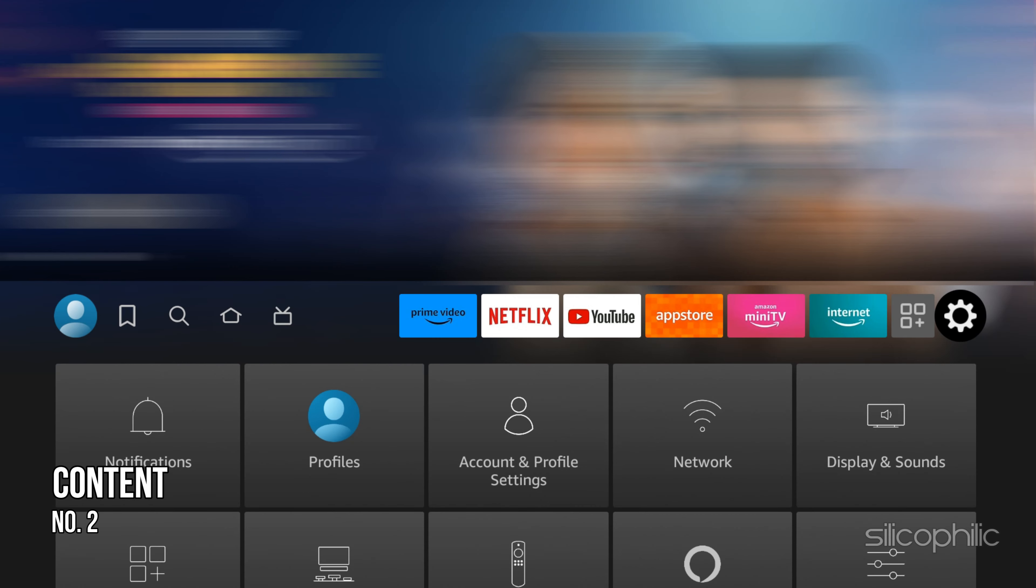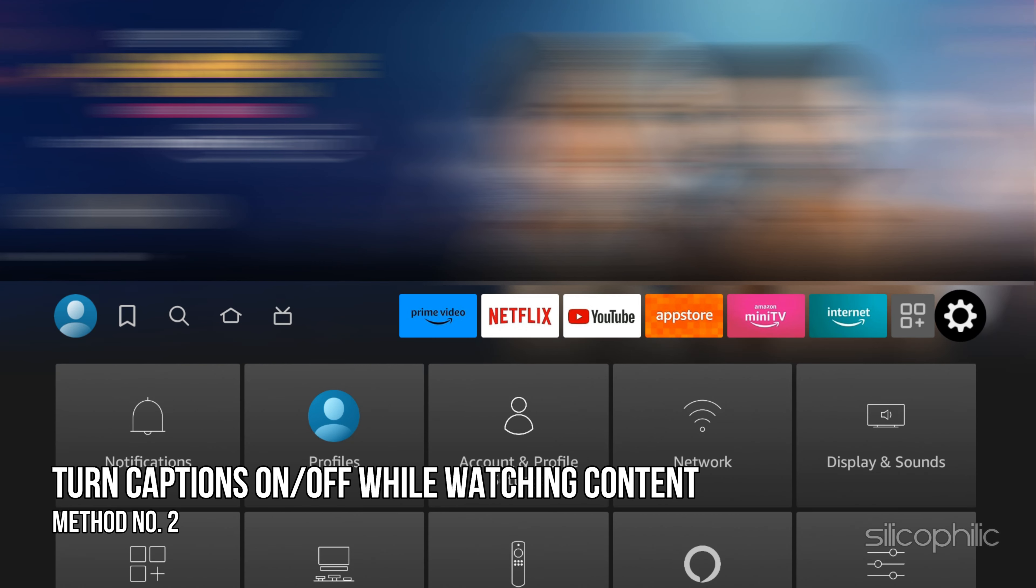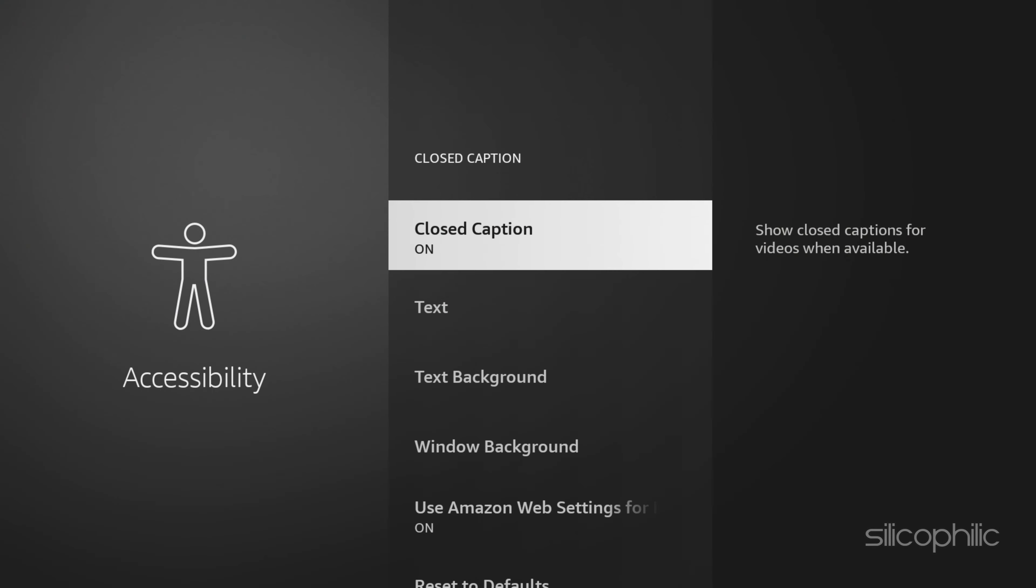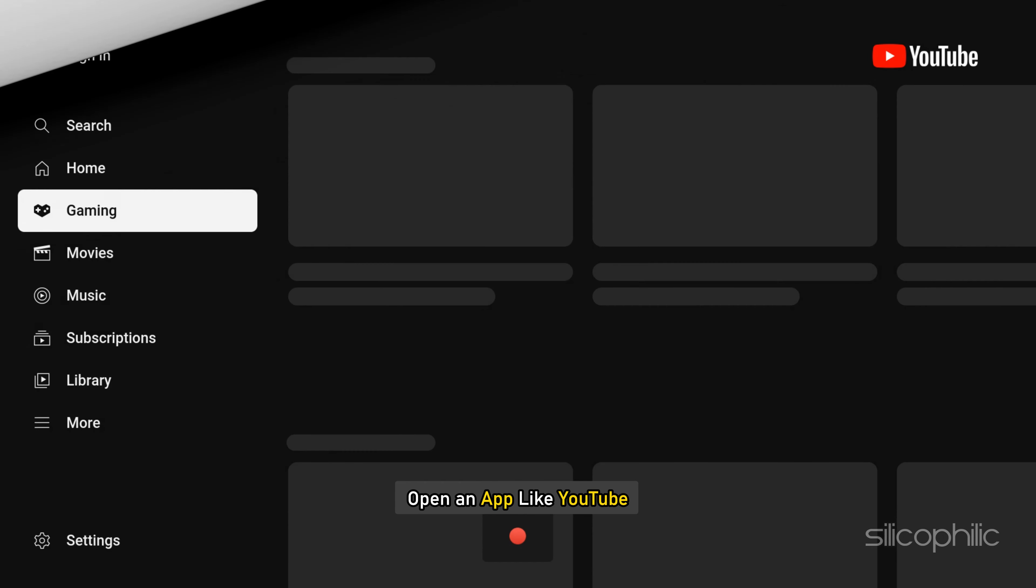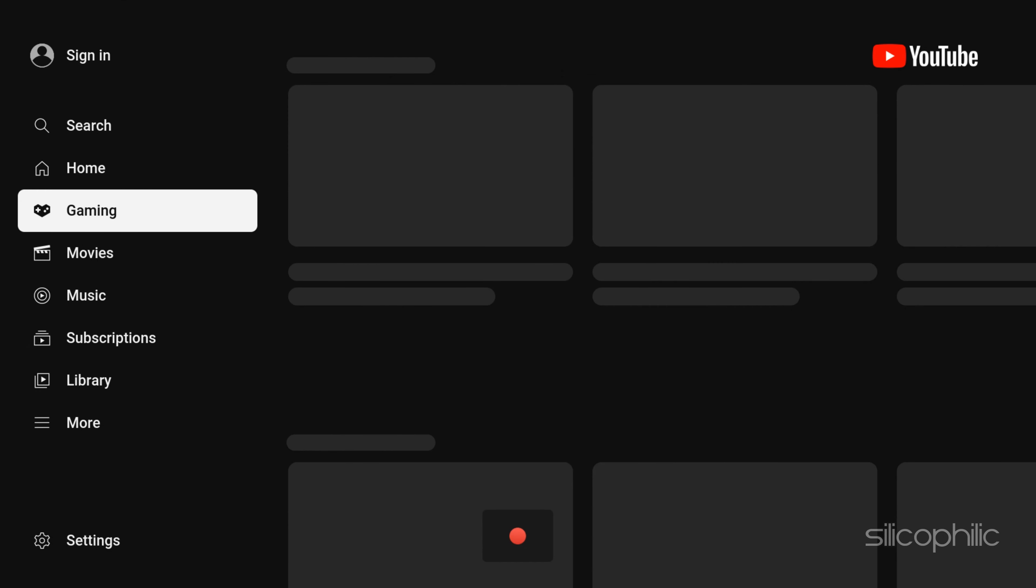Method 2: Turn captions on or off while watching content. If you reset the closed captions option to the default, then open an app like YouTube and you can see the option called captions over here. You can turn it off and on from here directly.